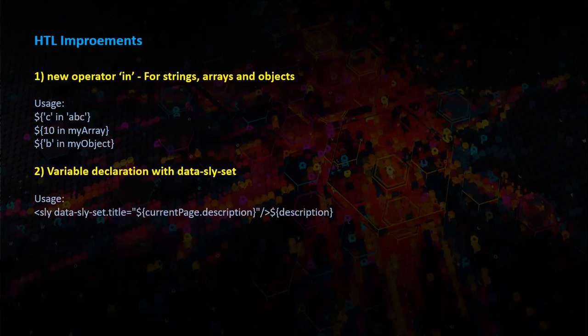We can do variable declaration with the data slice set. The usage is shown below.